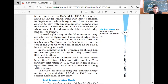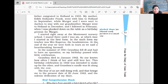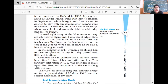Reading from Anne's diary: 'I started right away at the Montessori Nursery School. I stayed there until I was six, at which time I started in the first form. In the sixth form, my teacher was Mrs. Kuparas, the headmistress. At the end of the year, we were both in tears as we said a heartbreaking farewell.' She started her education at the Montessori Nursery School and it was very difficult for her to leave that kindergarten. In the summer of 1941, grandma fell ill and had to have an operation.